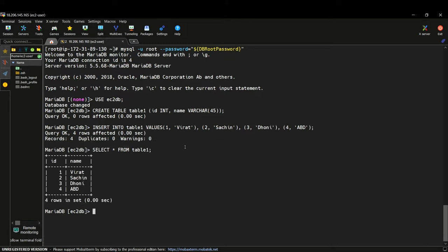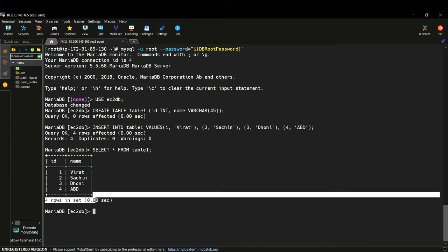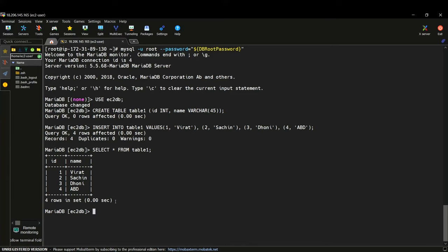Running 'SELECT * FROM table1', the data is returned with an ID column and a name column showing: 1-Virat Kohli, 2-Sachin, 3-Dhoni, 4-ABD — four different rows. We have successfully added dummy values into the table we just created. This is how you install a database on your EC2 instance, configure it, and add records. It took quite a few steps, but I explained it step by step.